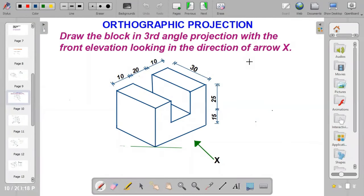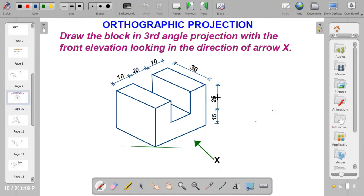The giving block is drawn in isometric, which is a pictorial form. In this video, I'm going to show how to draw it in third angle projection with the front elevation looking in the direction of arrow X. The dimensions are: 10 plus 20 plus 10 giving a total length of 40 mm, a width of 30 mm, and a height of 15 plus 25 giving a total of 40 mm.